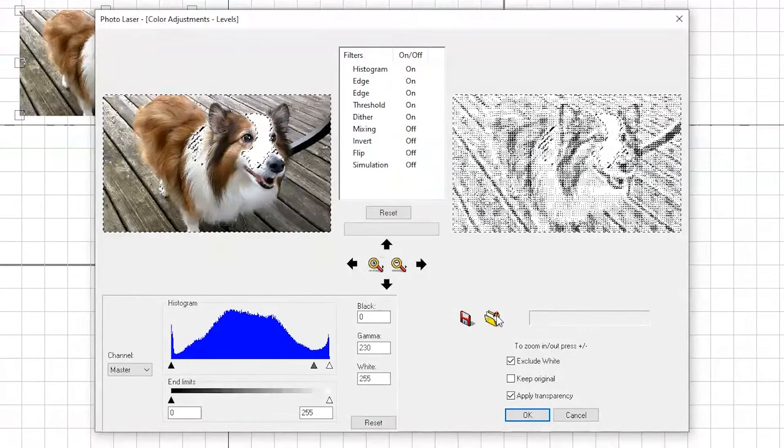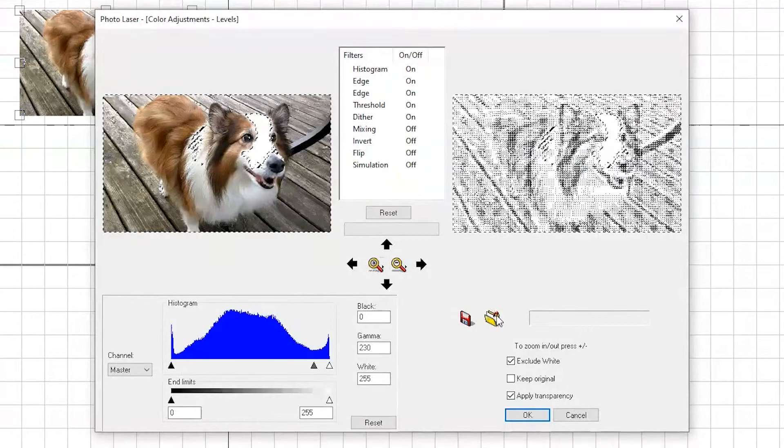Click the yellow folder and choose the wood setting labeled Large. Large will be appropriate for most images. The small setting is only for extremely small images that are less than 1 inch.